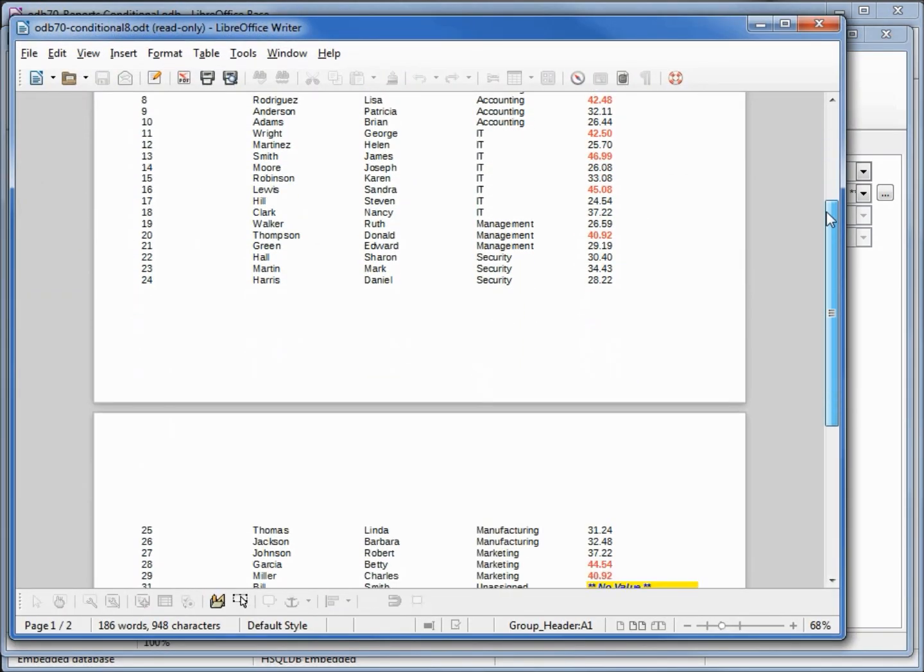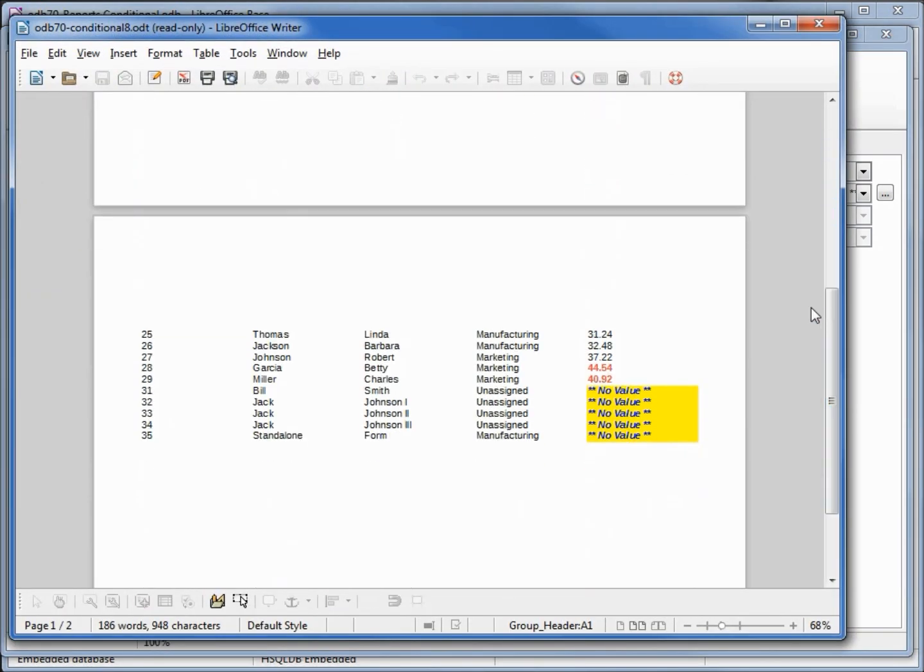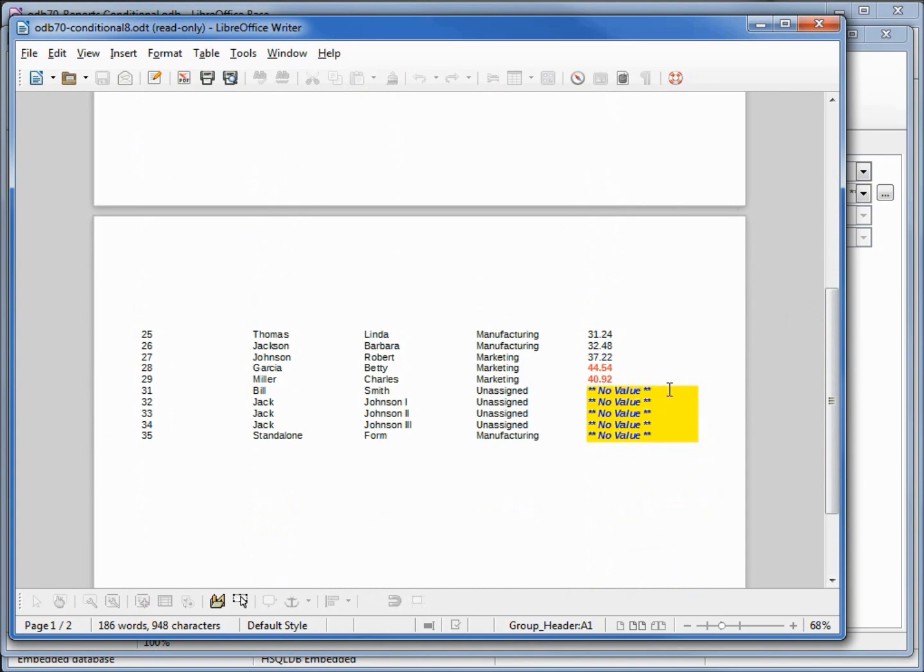Coming down to the bottom, we see our italicized blue bold no value with the yellow background. That yellow background kind of stands out a little bit. To make that stand out less